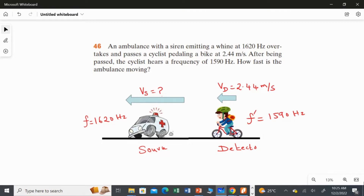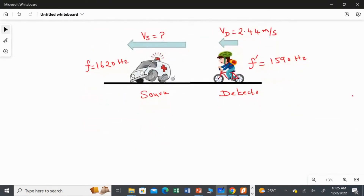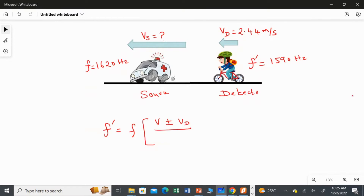Now we are going to use the Doppler effect rule. The general formula for the Doppler effect, as we already studied, is: f-dash equals f multiplied by (v plus or minus v_d) over (v plus or minus v_s), where v_d is the speed of the detector and v_s is the speed of the source.